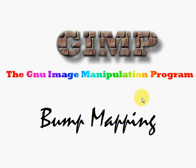Hello, this is Grady with another GIMP, the GNU Image Manipulation Program video tutorial. Today we're going to be talking about bump mapping images.